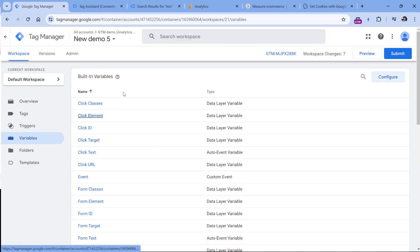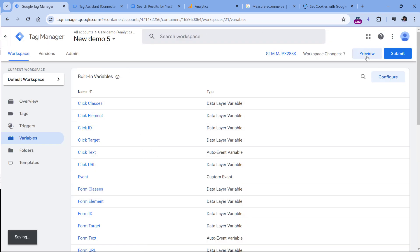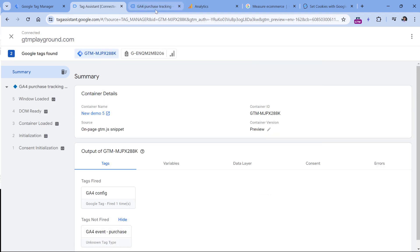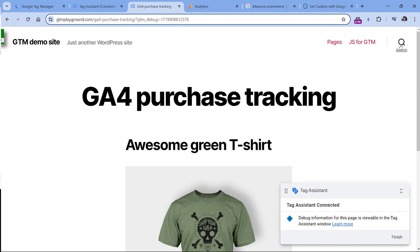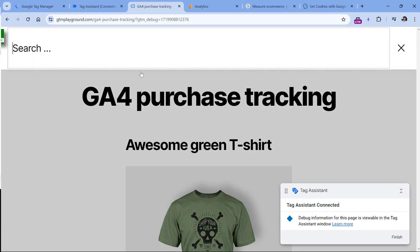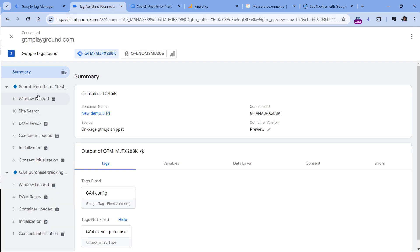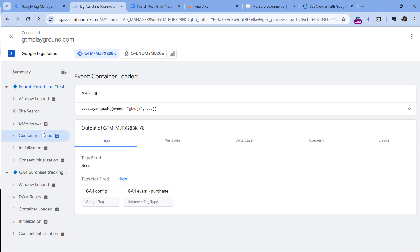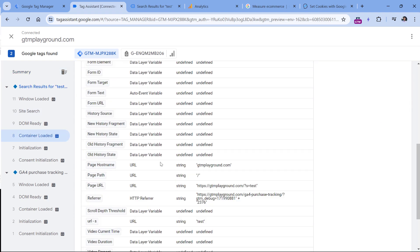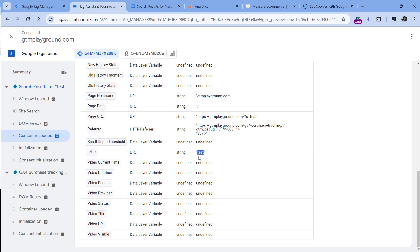Let's test if this is working. I'll click Preview to refresh the preview mode, then go to the website, click search, type the keyword again, the page reloads. Now if I go to the preview mode and click, for example, Container Loaded, and then go to Variables, I will see that my variable contains the keyword. So this is working.